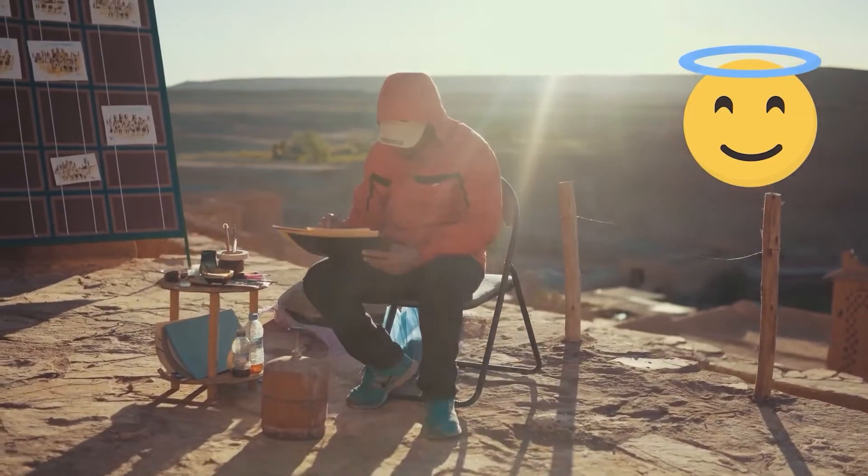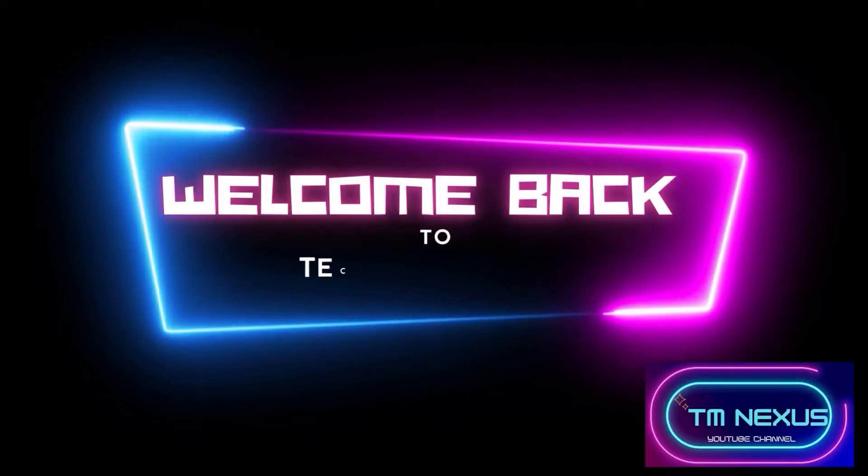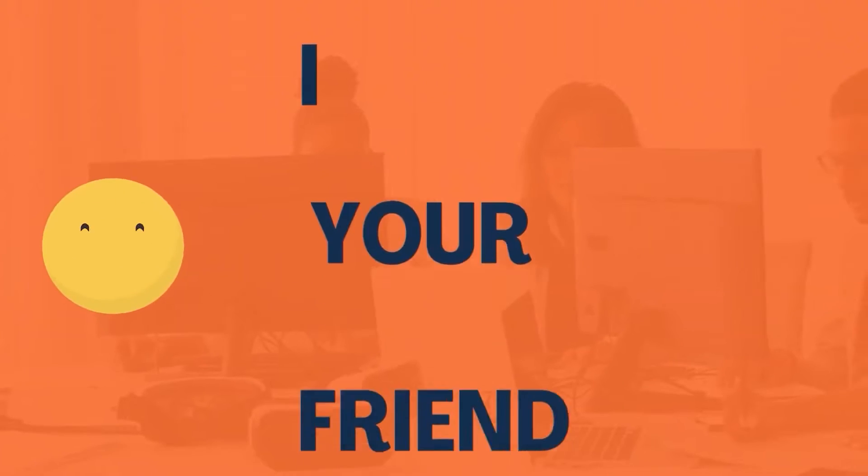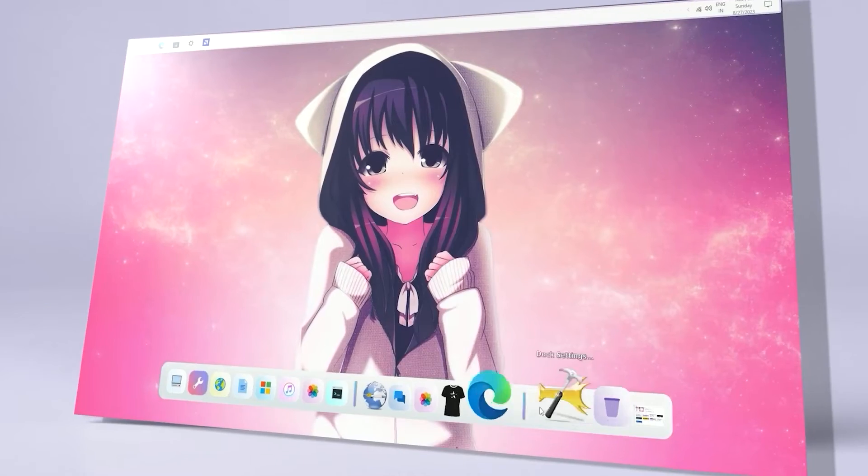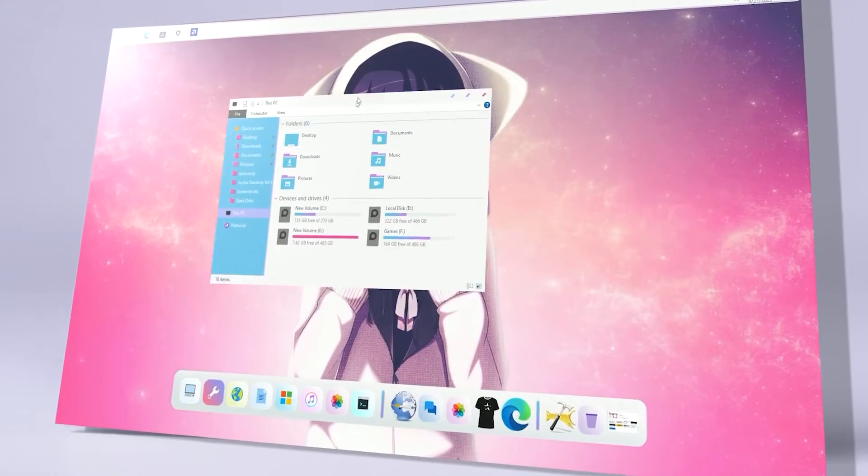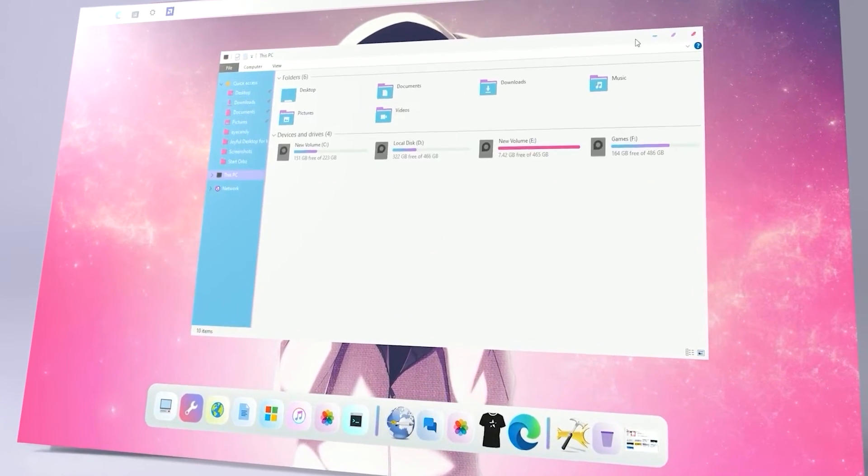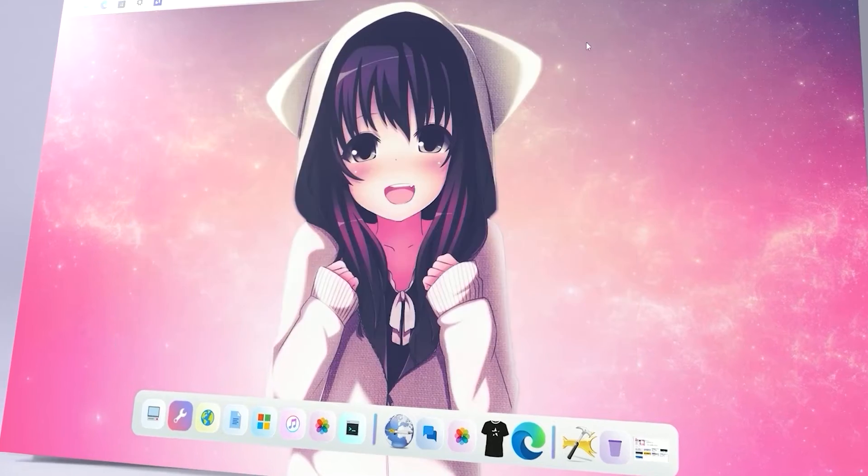Hey there tech enthusiasts and creative minds, welcome back to TechMod Nexus. I am your friend and today we are diving into the art of crafting a clutter-free and utterly stylish desktop.